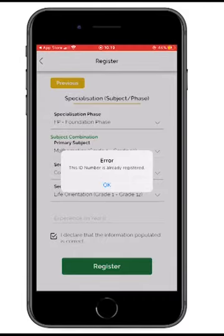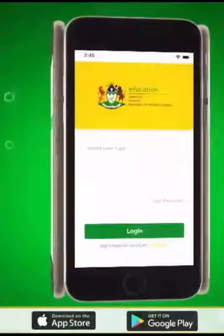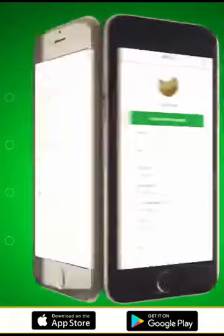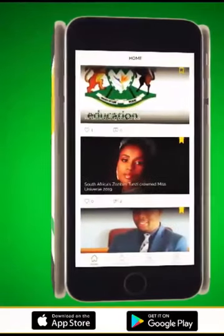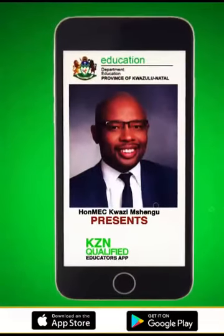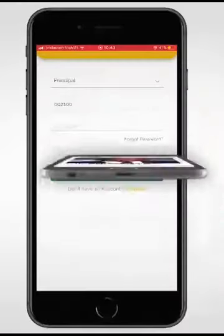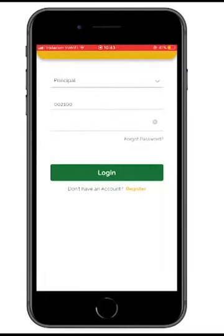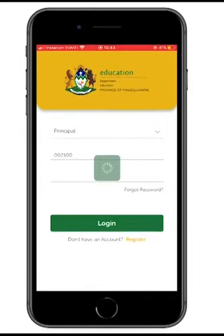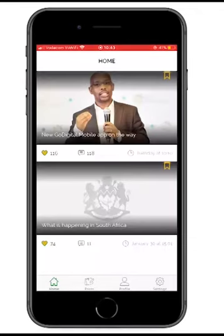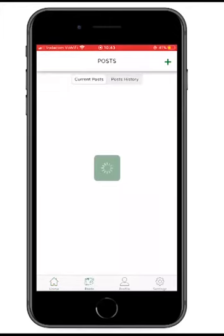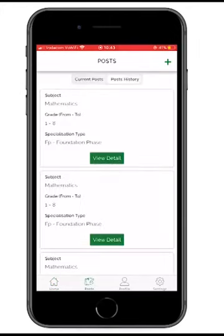Now I'm tapping into the Principal user control. When the principal logs into the mobile application, a principal does not register themselves — the District Director registers principals that fall under his district. Getting to the principal user interface, you log in with your credentials — 1-2-3-4-5-6-7-8 — and you're inside.